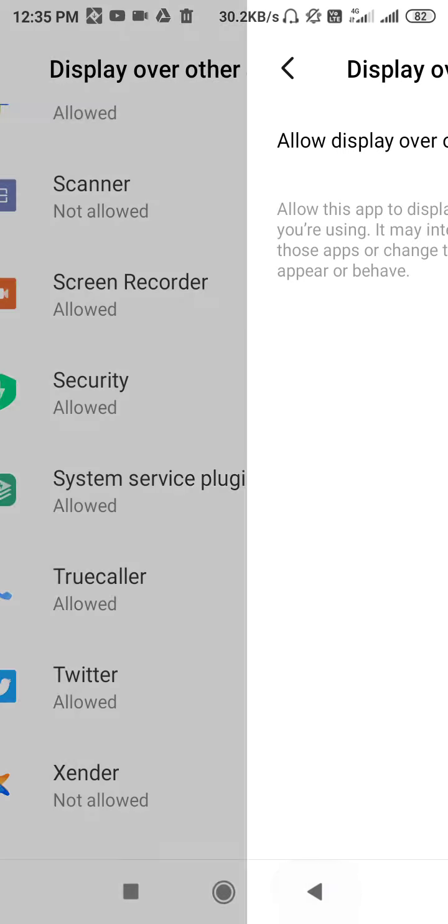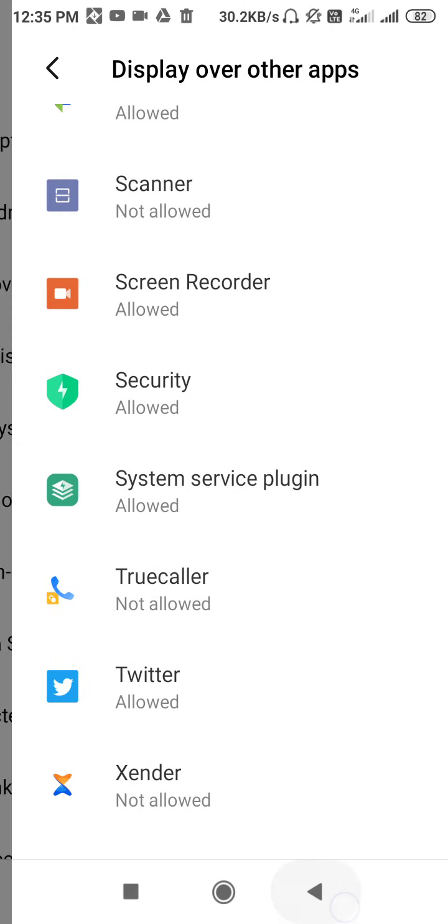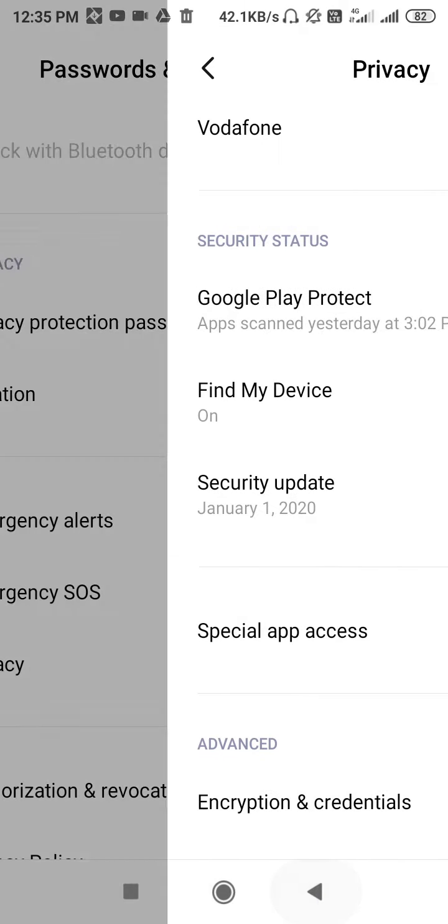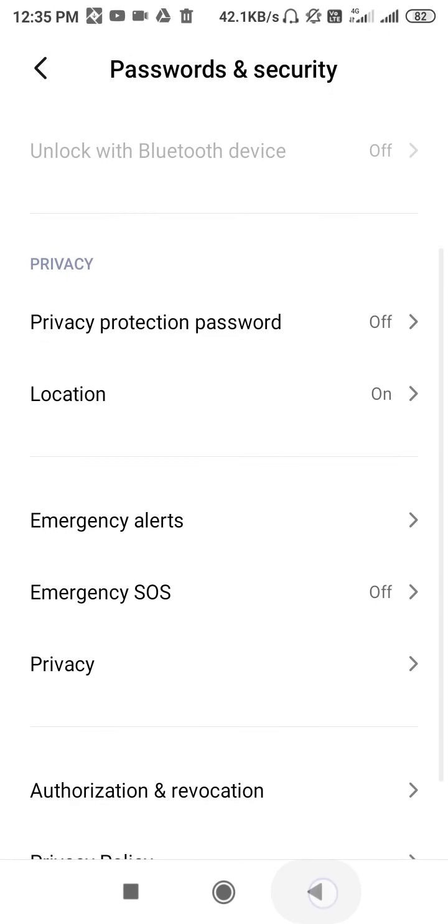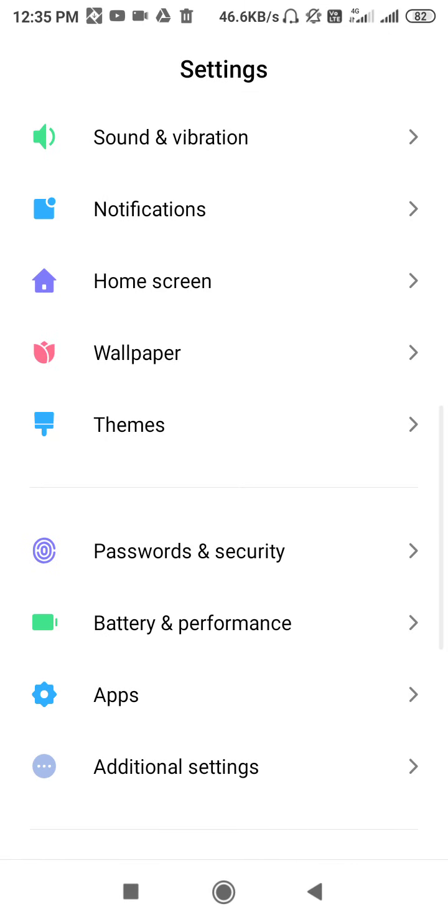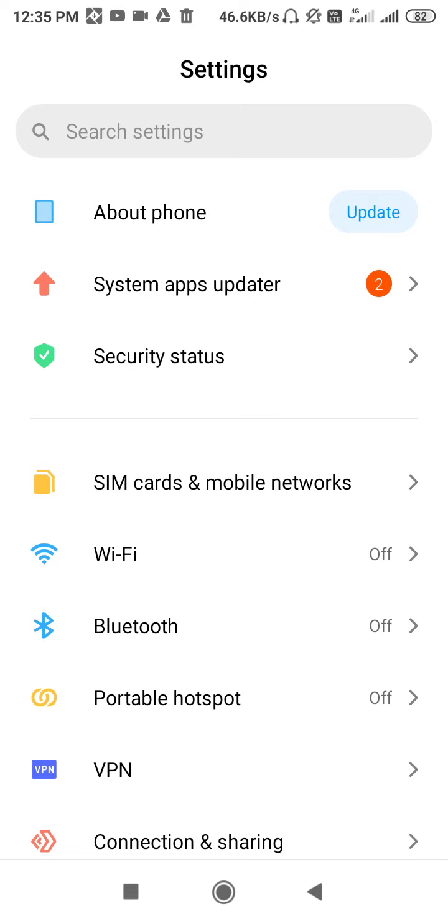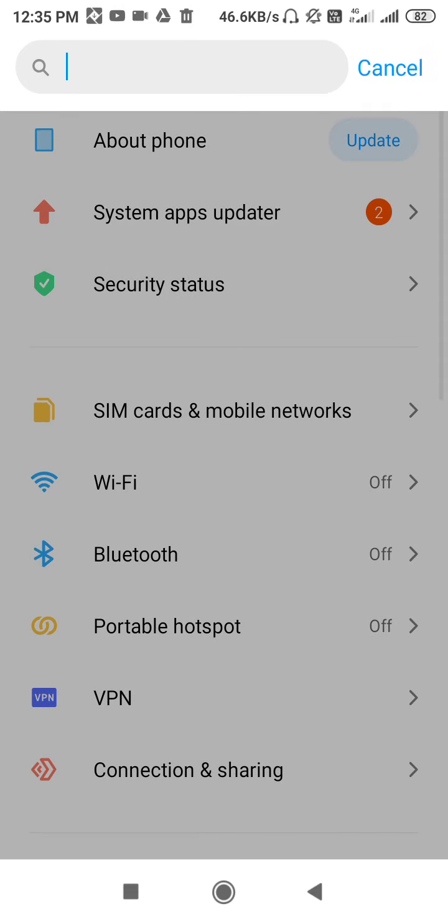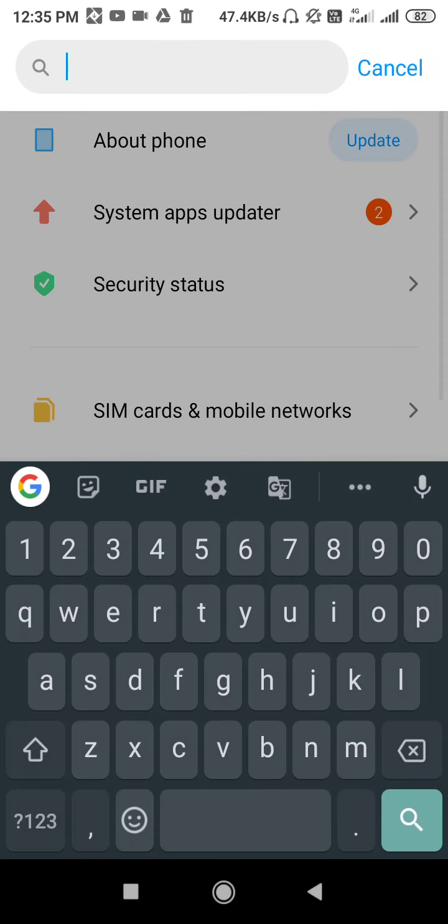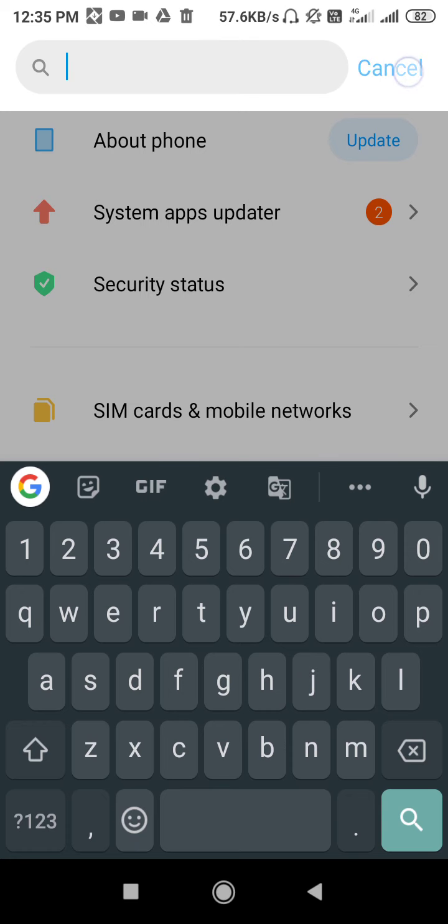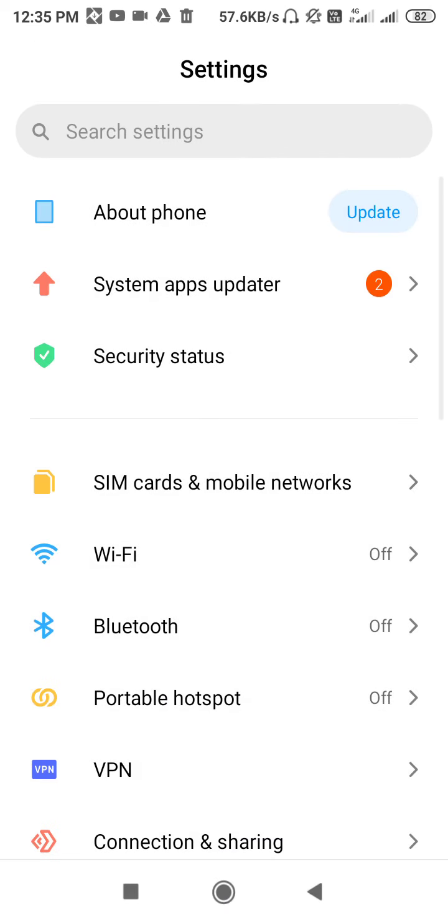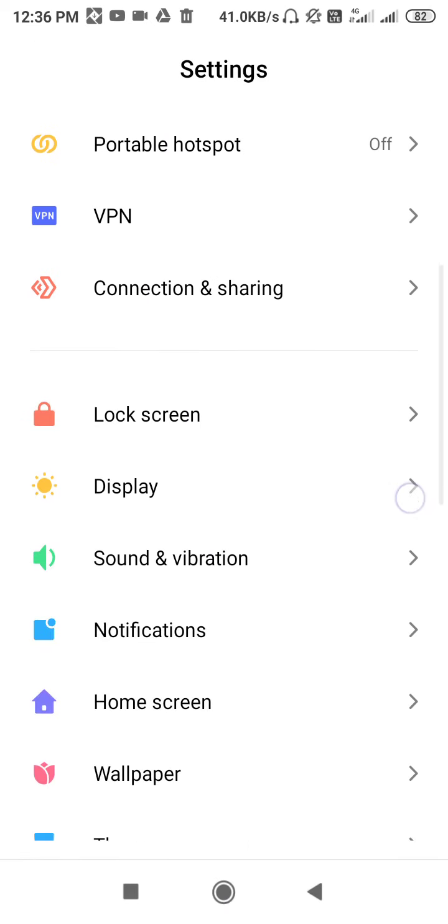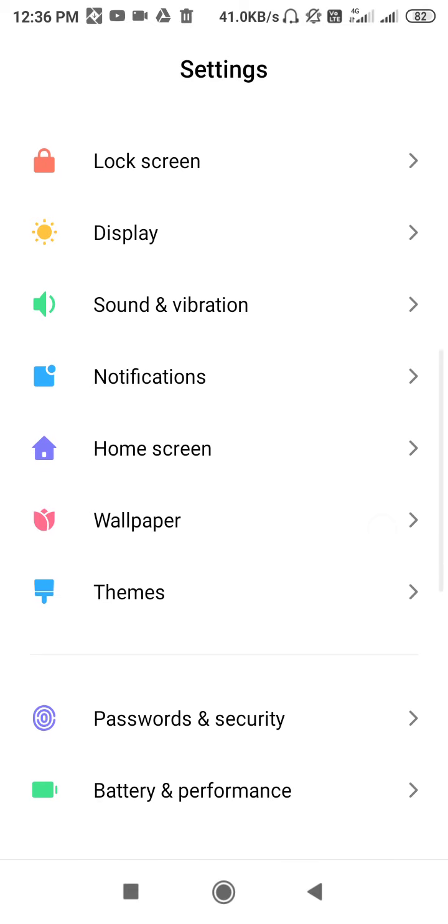In some phones it's written as Draw over other apps. If you don't find the setting, go to Search Settings and type 'draw over other app'. It will come directly in your search. After that, scroll down.